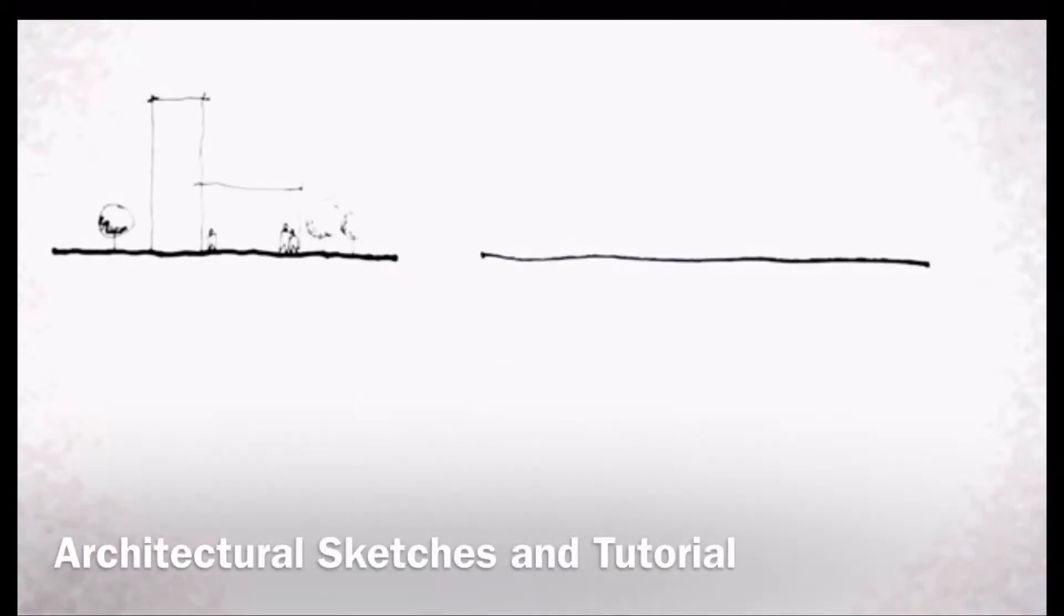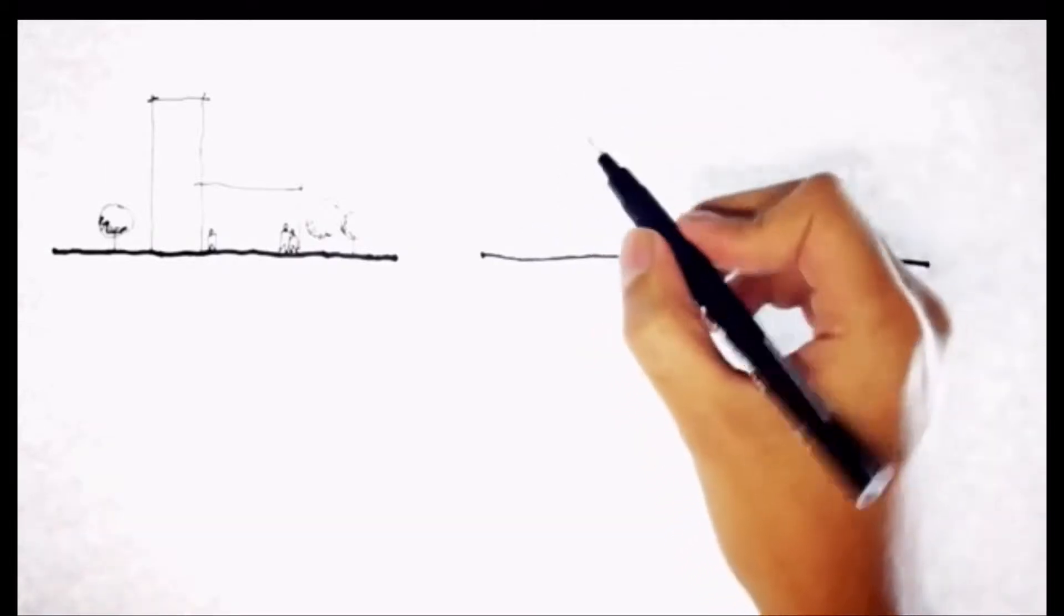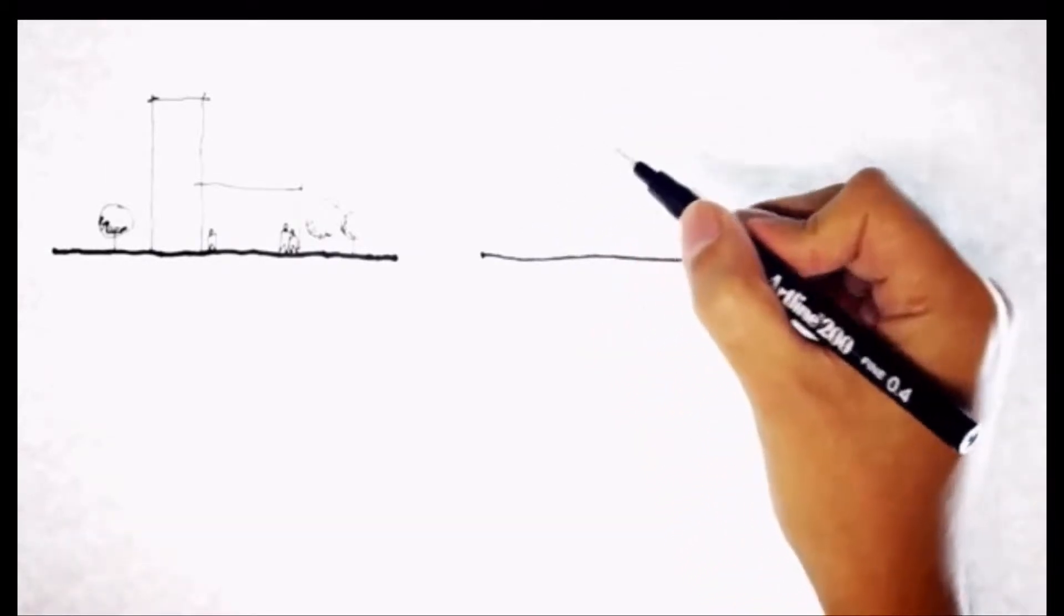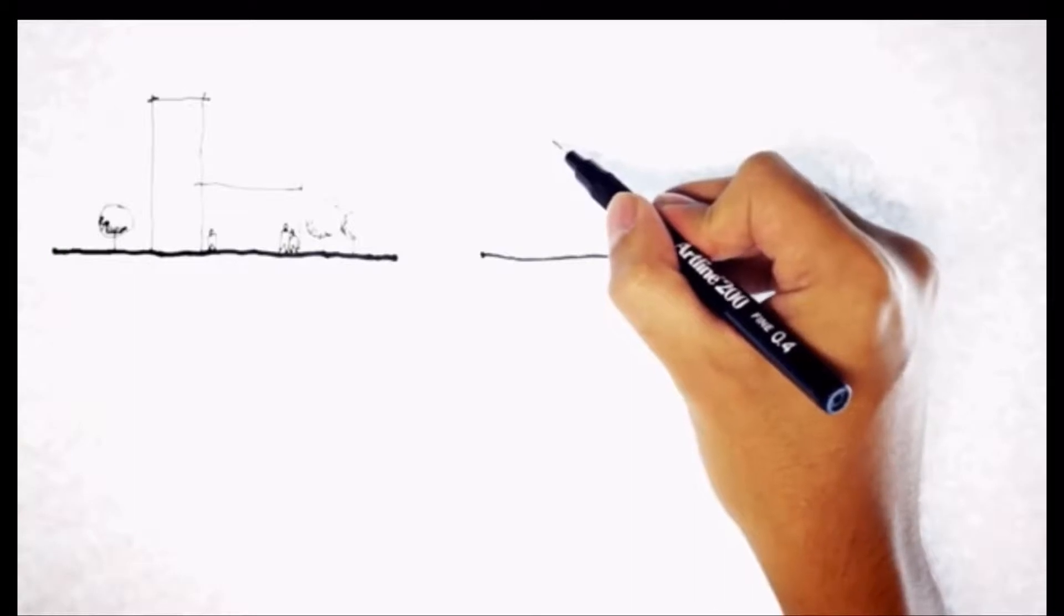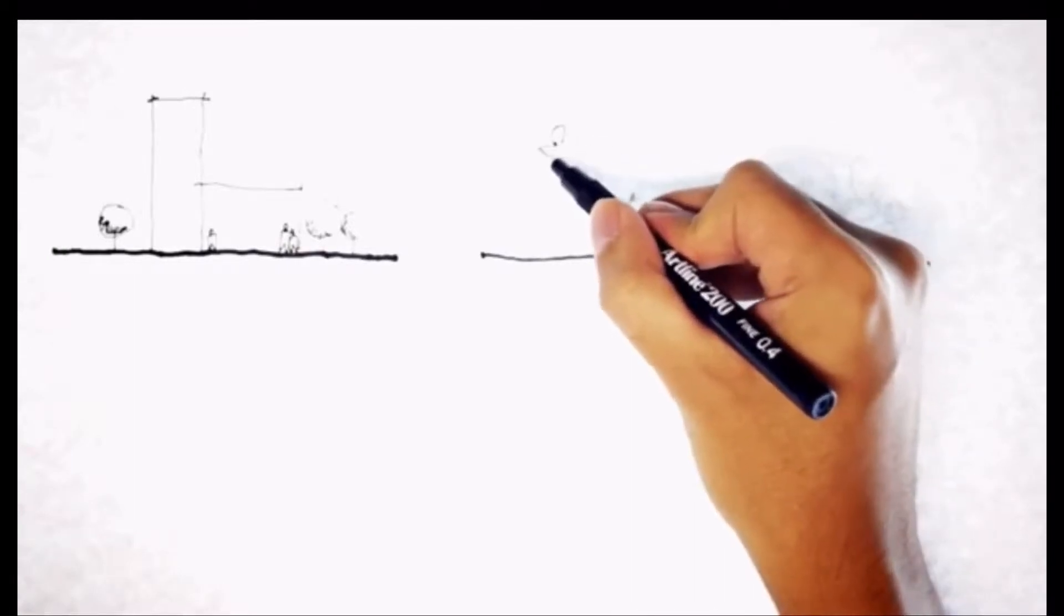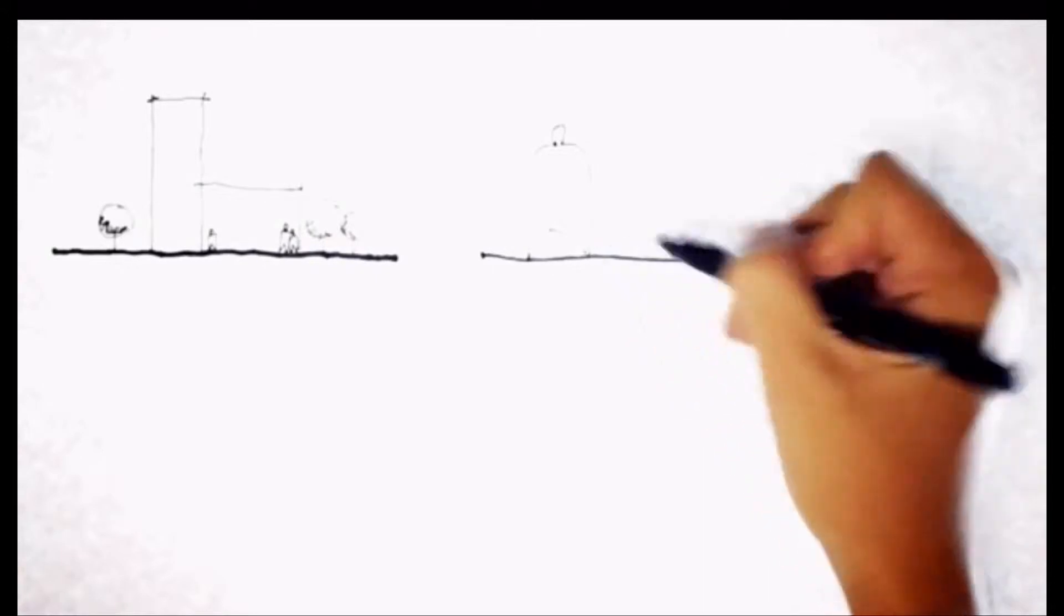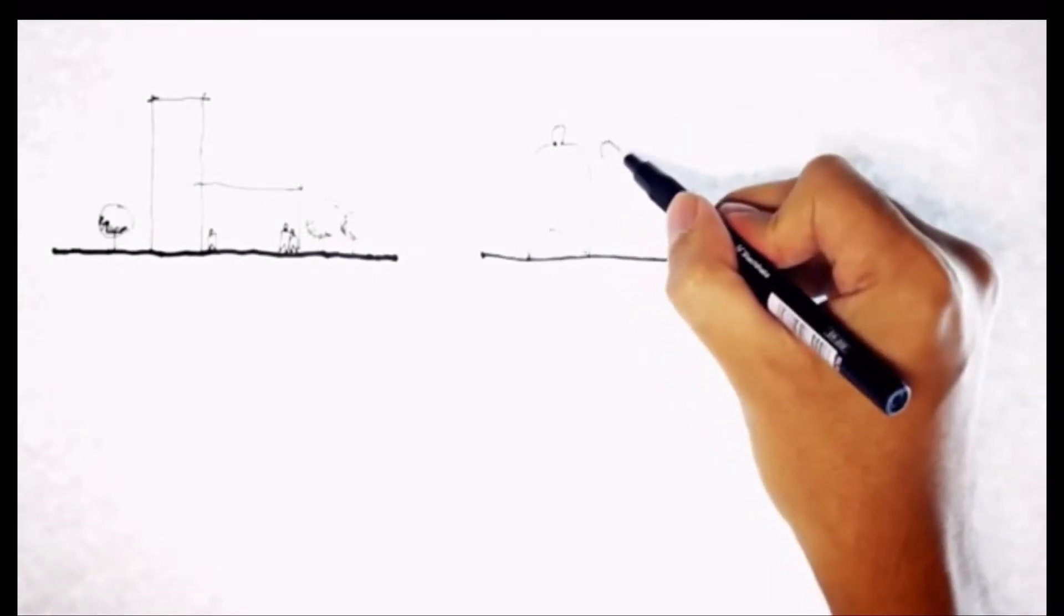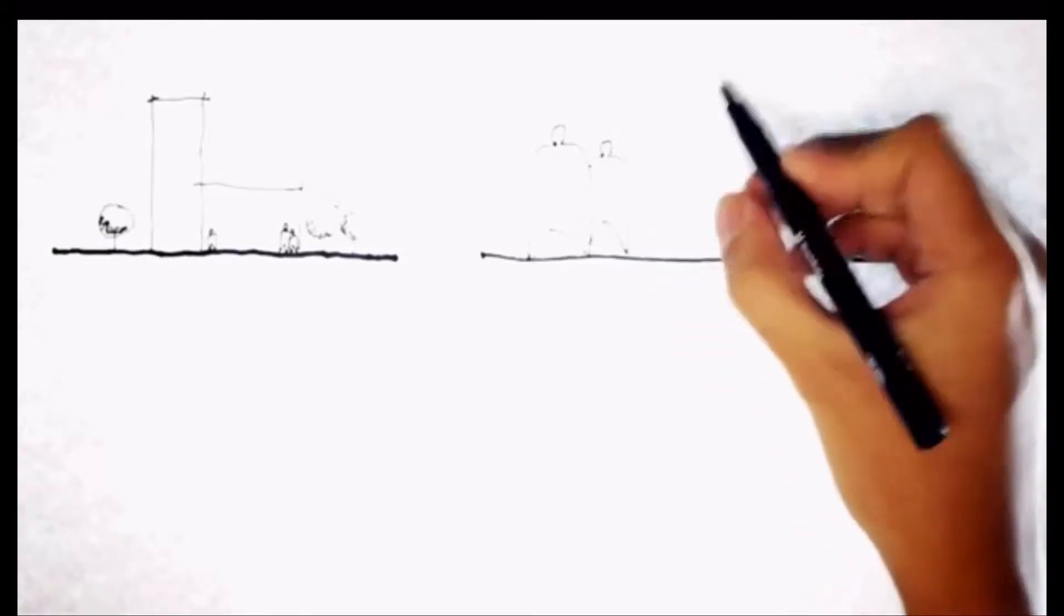Now the first kind of human figure that I'm going to teach is a really, really simple one. You can do 5, 10, 20 in just several seconds. You just do one tiny head, arch, and another arch, down. Just like that. I call it the perfume bottle man because they do look like perfume bottles.